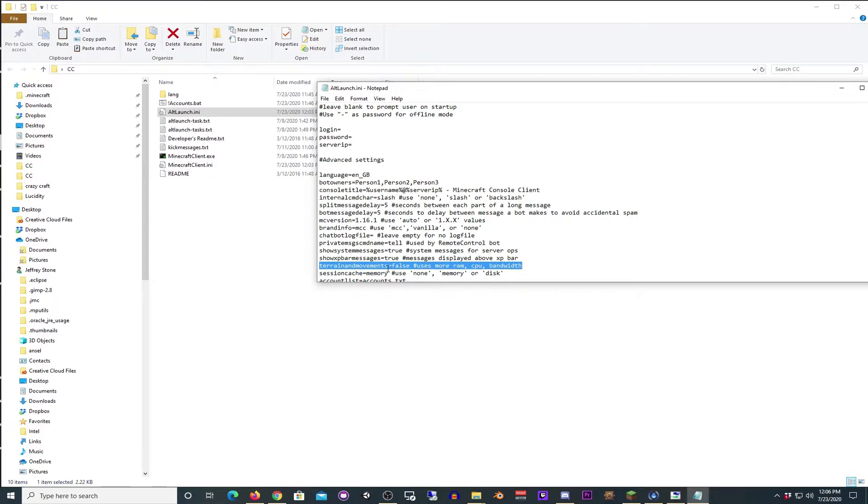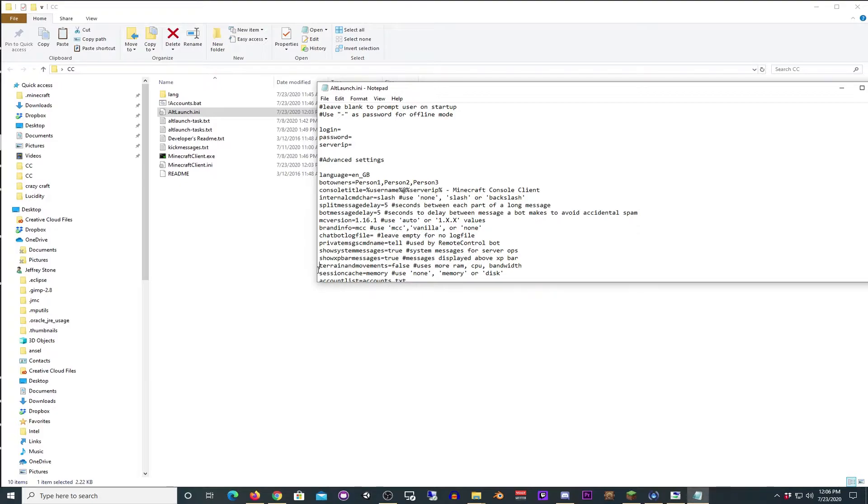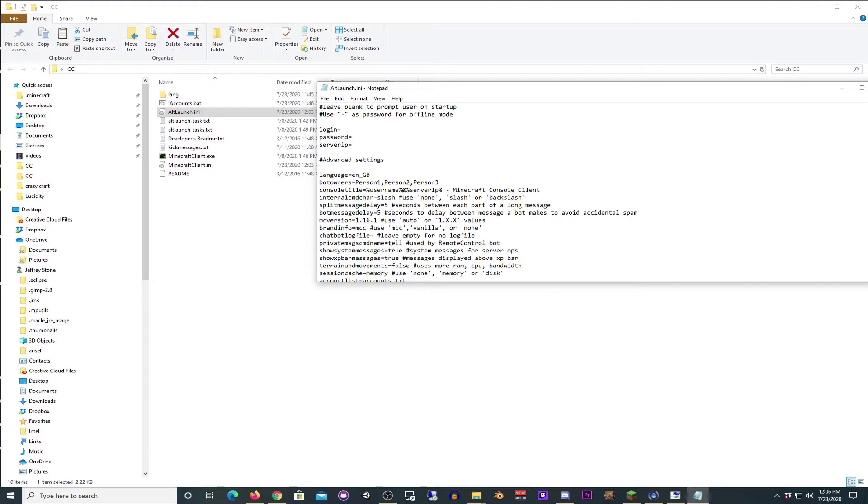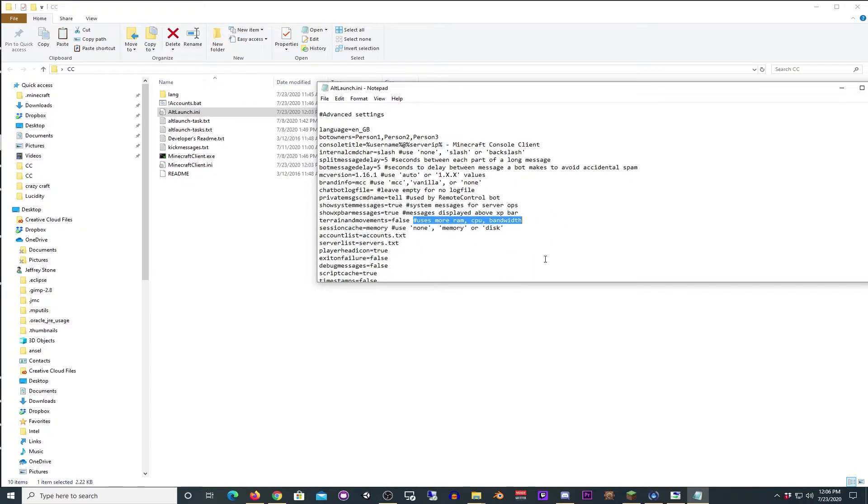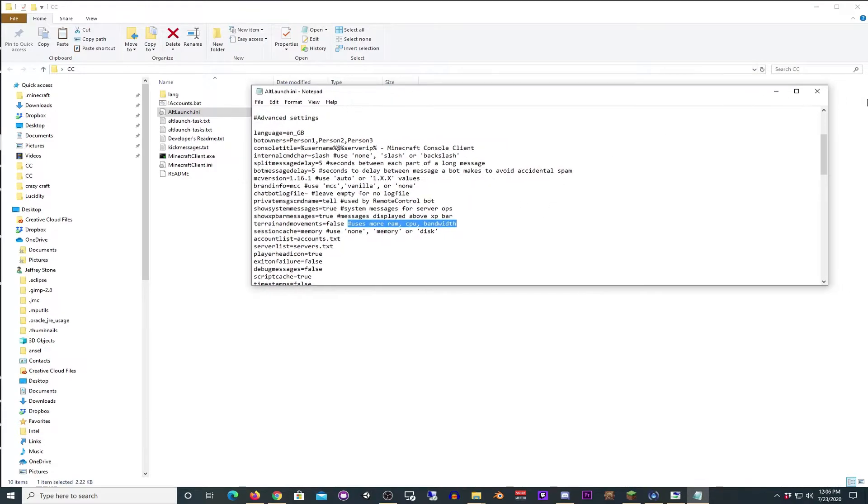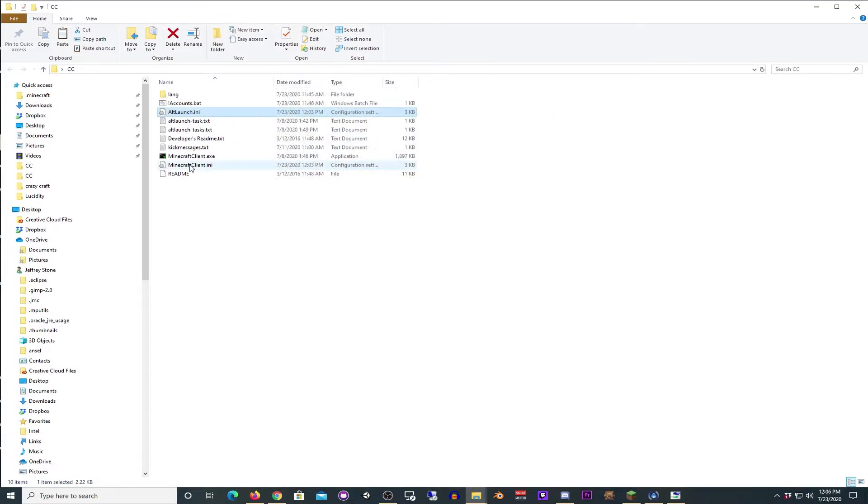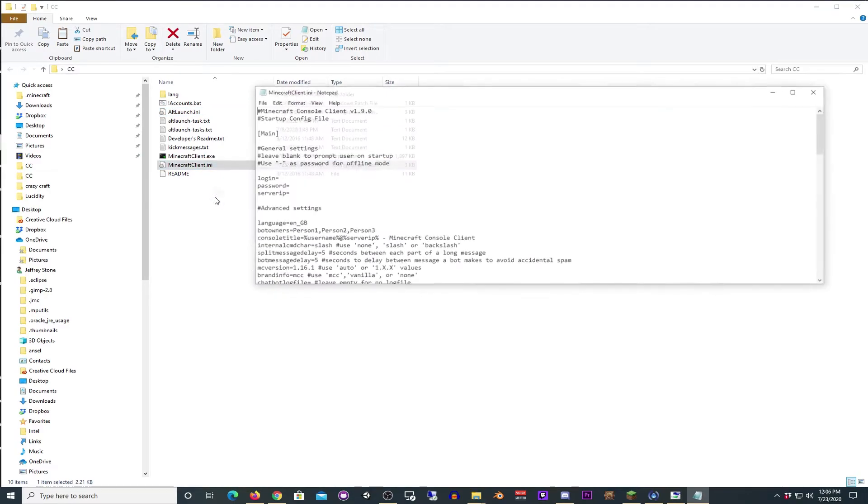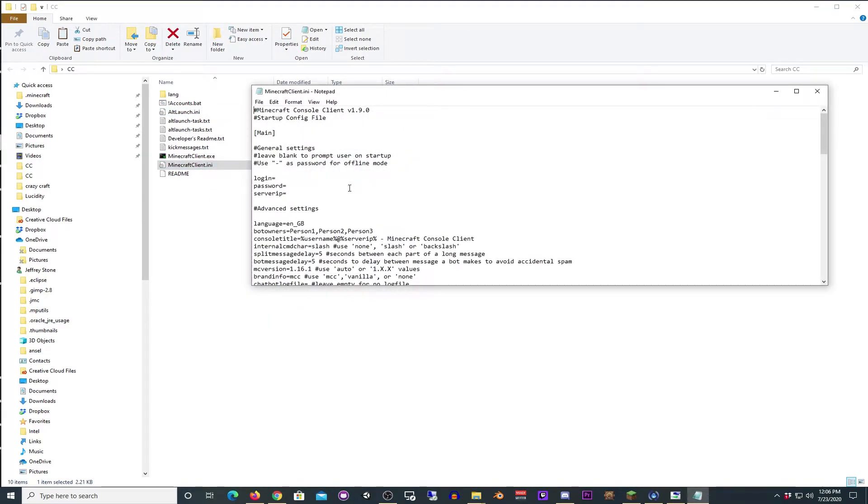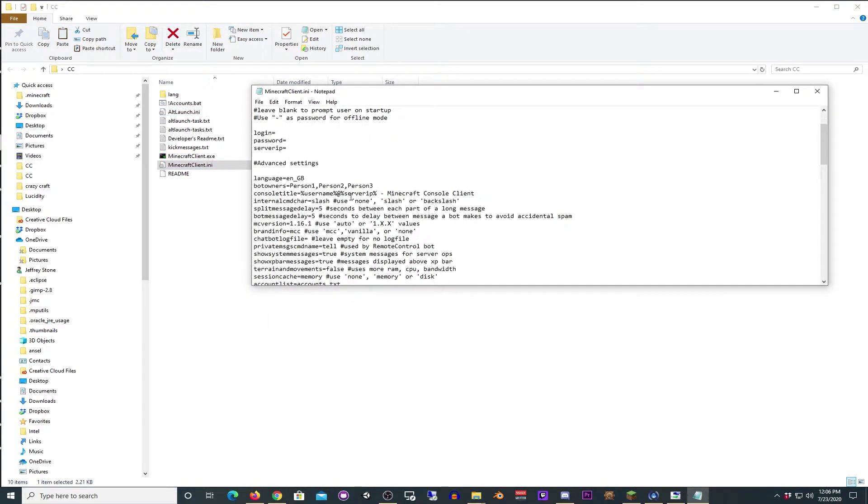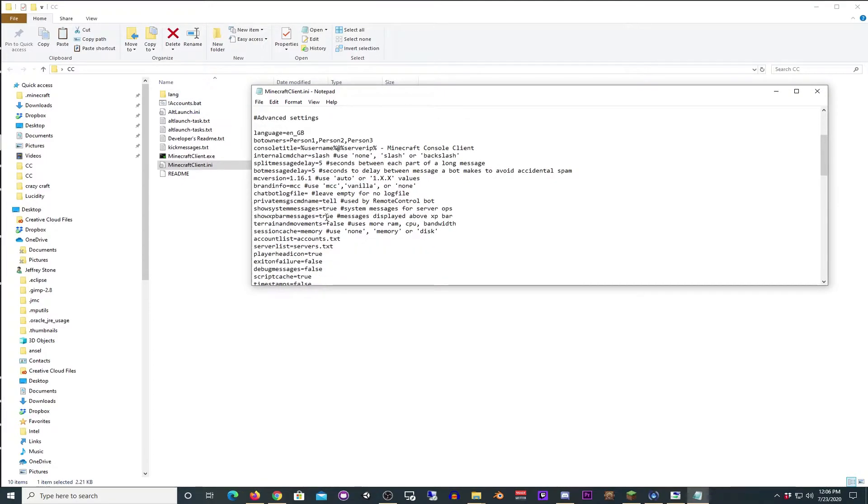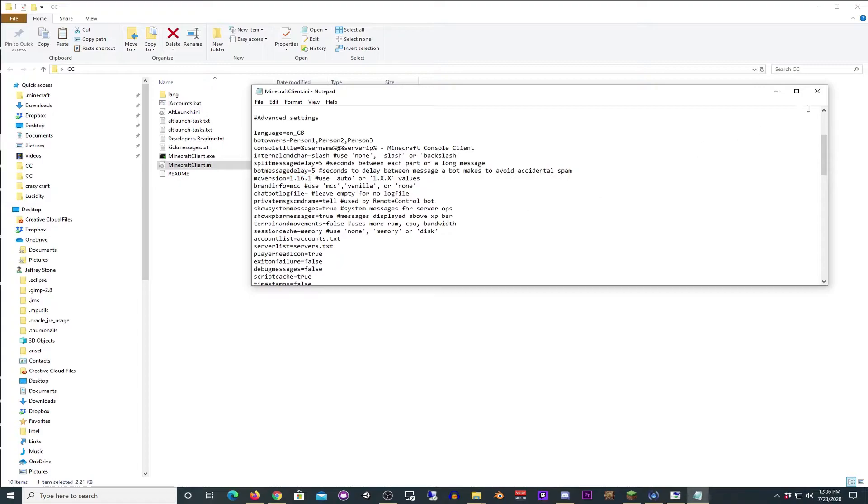There's one other thing in here that's kind of important to note, and this is up to your choice. Terrain and movements, I have mine set to false. What this means is if you want your guy to be moved around in water or be able to pick up items that drop, you want this set to true. I did not need that, so I have it set to false because why would I want to use more RAM, CPU, and bandwidth? There are other things you can do in here, but for now, that's all I'm concerned about. This one is going to be exactly the same. Whatever you change in that one, you should change here. You do not need to put your login and password here though. Here you can see terrain and movements are set to false, and the MC version is set to 1.16.1.